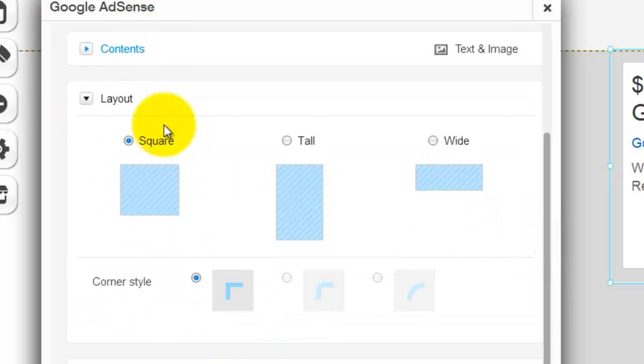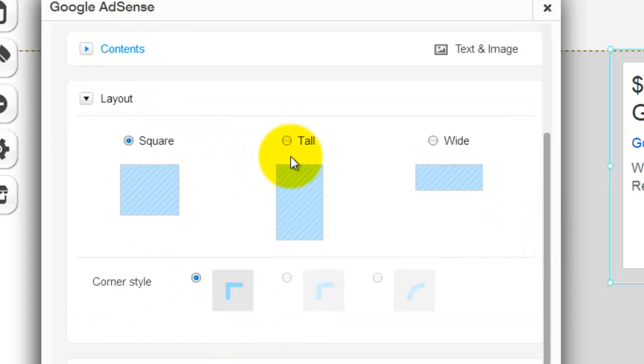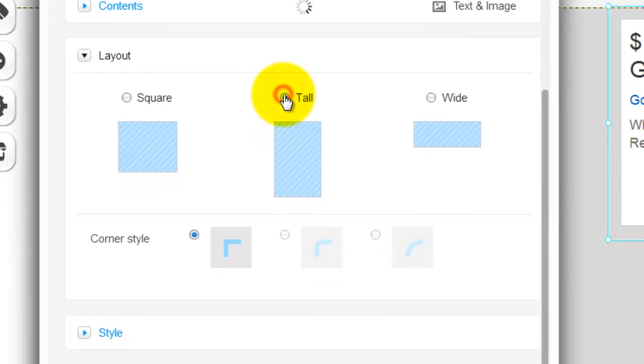Once you get that, you need to choose the layout so you could get a square, you could get tall, you could get wide. I'm going to go with square.